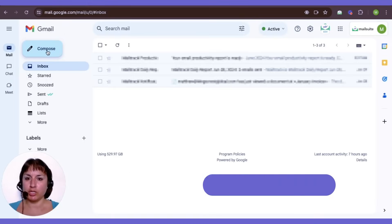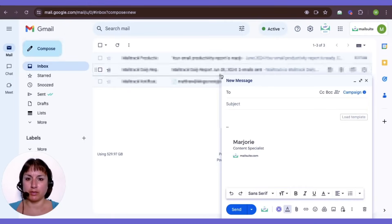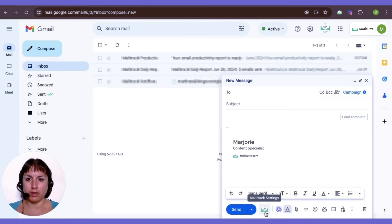Start by opening Gmail and clicking the Compose button. Find the MailSuite icon at the bottom of the window — this shows you that MailSuite is active.